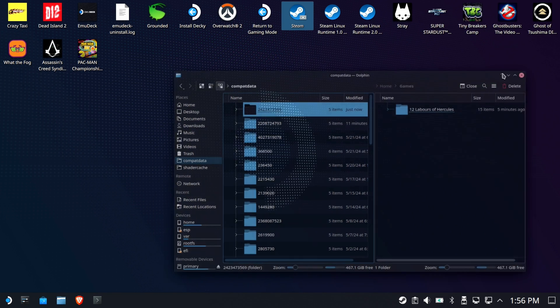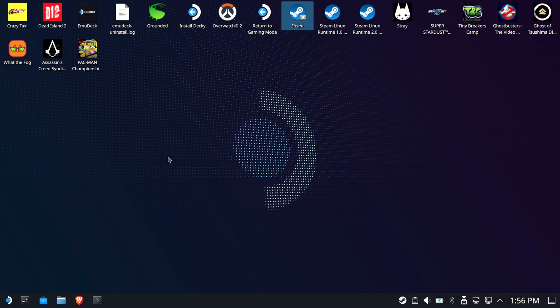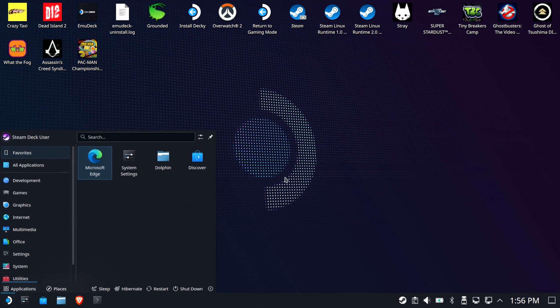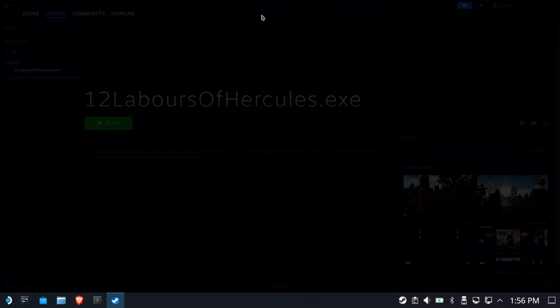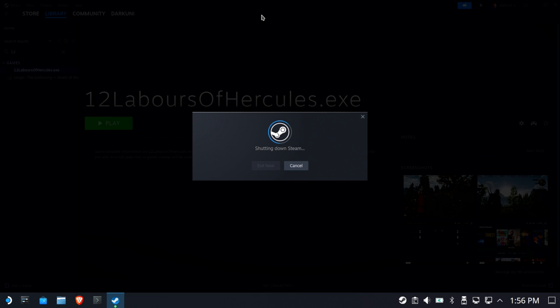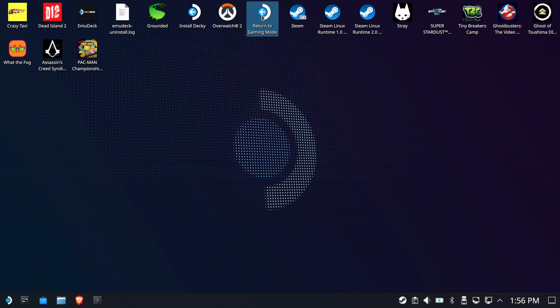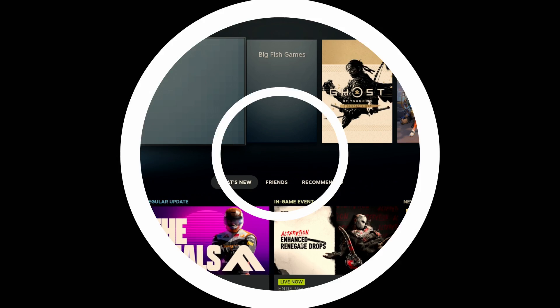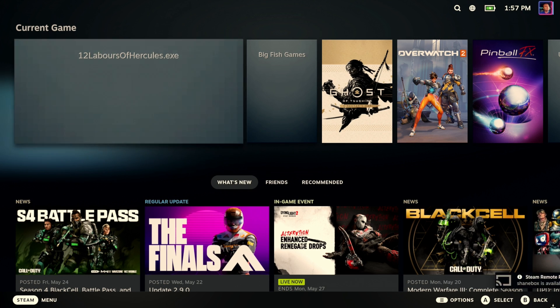We've got the game working and the launcher working. Let's return to gaming mode and go over a couple of options for making the game work with the Steam Deck's controls. Don't expect any of these games to be optimized for Steam Deck or have Steam Deck controls — it's going to be hit and miss.